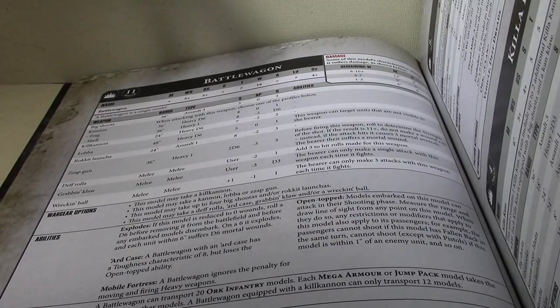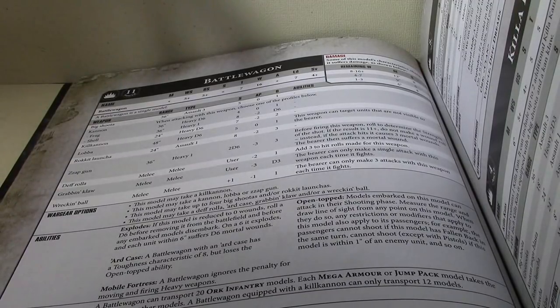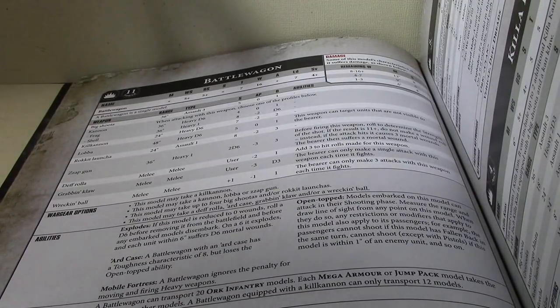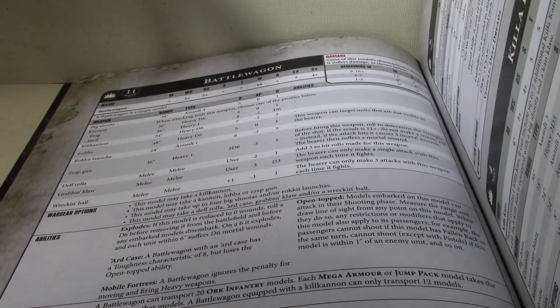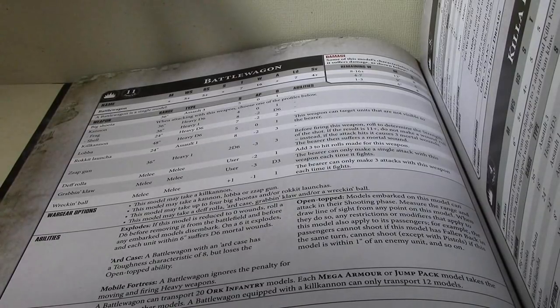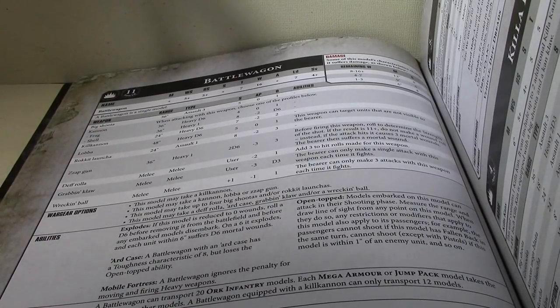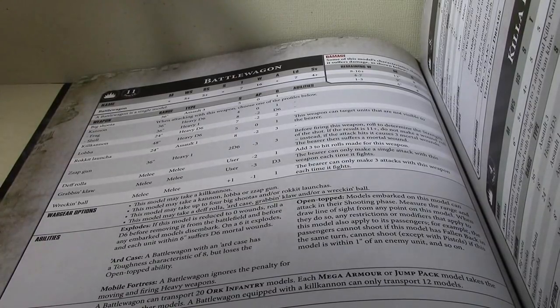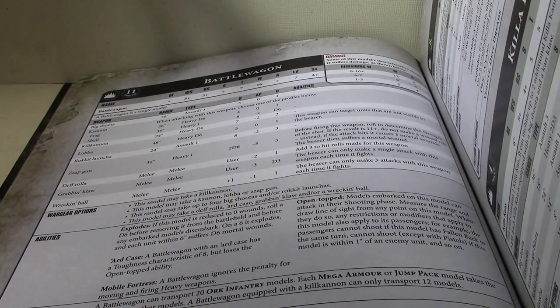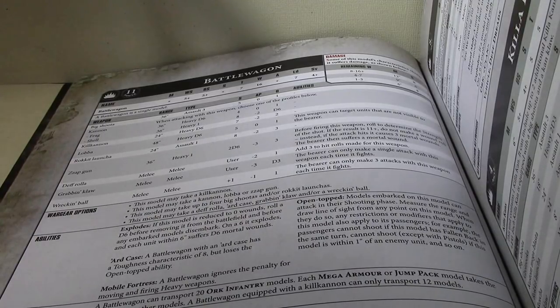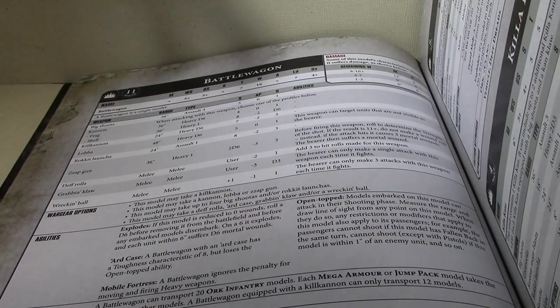It explodes. This model is reduced to 0 wounds. On a 6, it explodes. Each unit within 6 inches suffers D6 mortal wounds. Ard Case. A Battle Wagon equipped with an Ard Case has toughness characteristic of 8, but loses the open-topped ability.